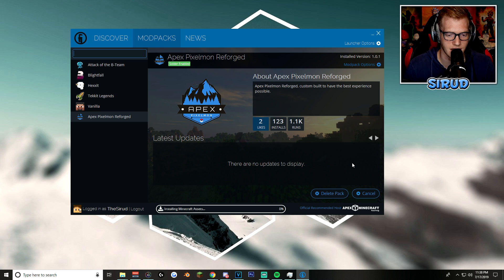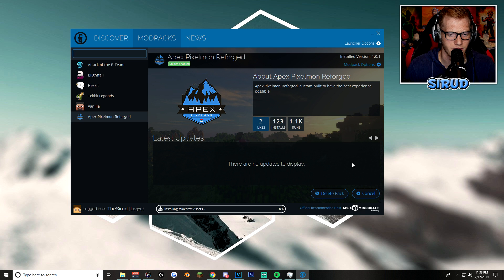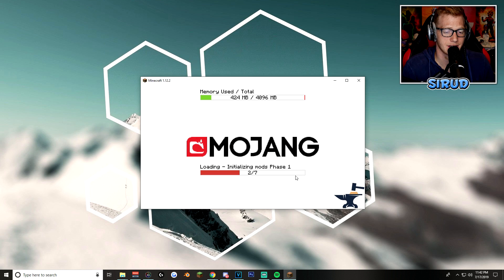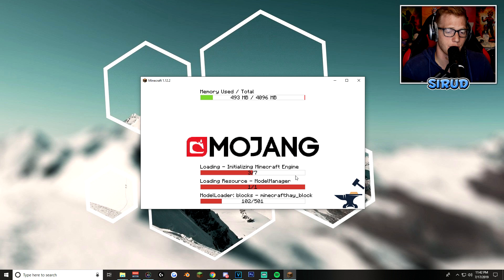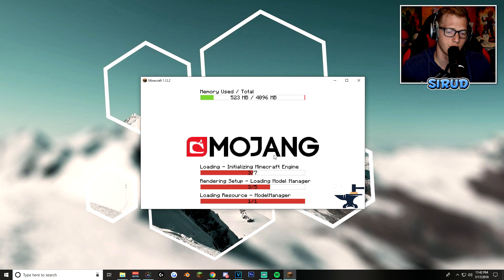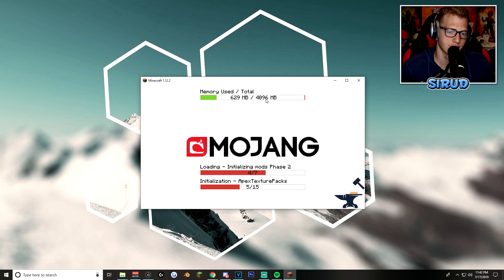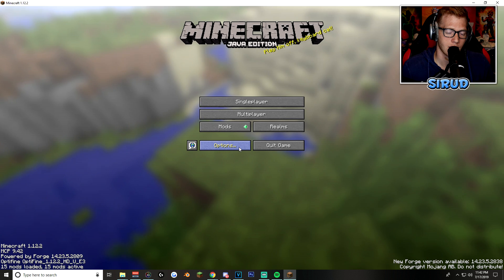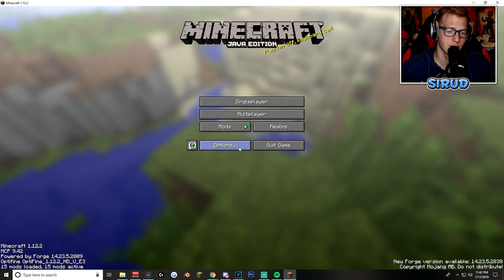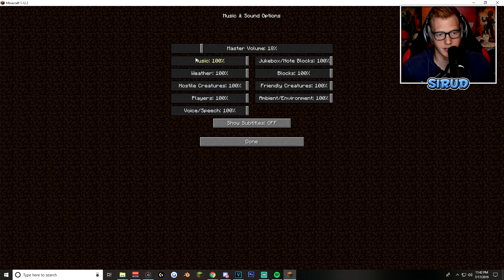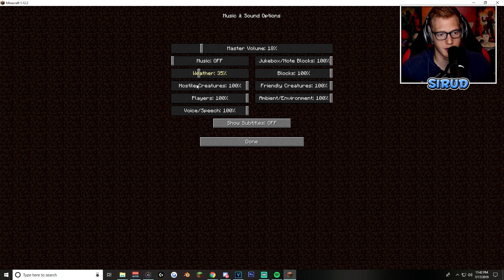Now, the first time it launches takes a little bit longer, I believe, than the next consecutive times. Alrighty, and there you go. Minecraft is now loading up. You can see all the Pixelmon mods are loading here. We got the 4 gigabytes of RAM, which is also 4,096 megabytes.